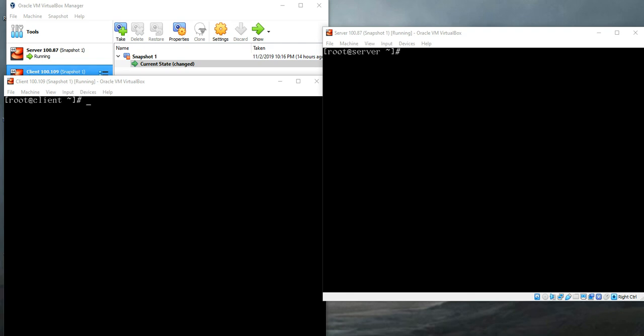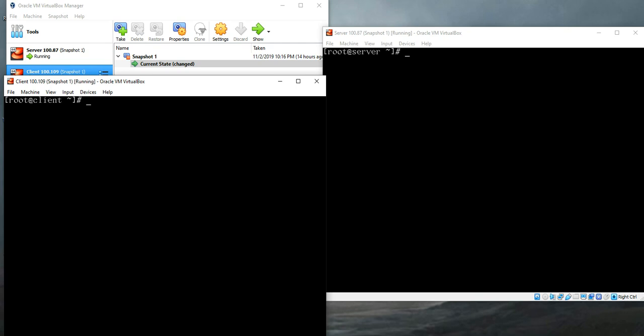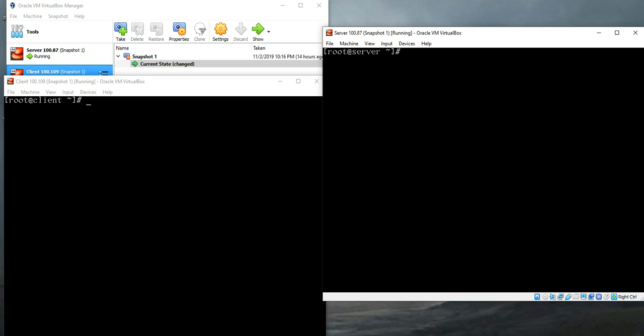This machine is my server and the left machine is my client machine. In the server I have created the NFS server. If you don't know how to create an NFS server, I'll refer to the previous video of mine. Go back and watch that, it's easy. Let's get started.